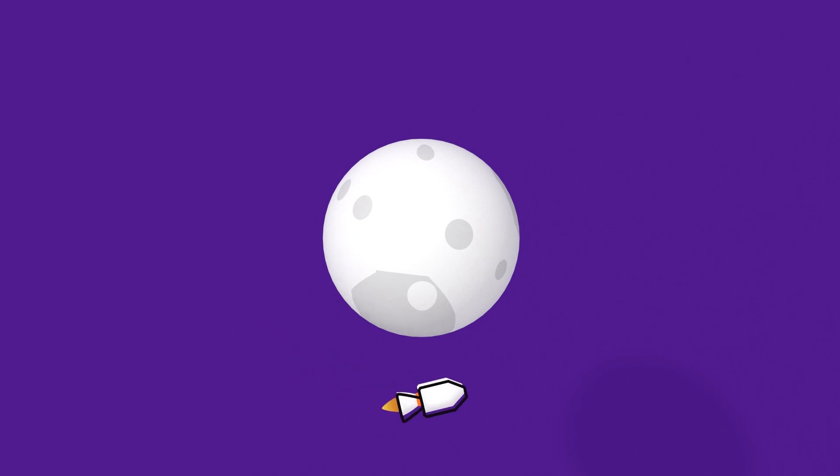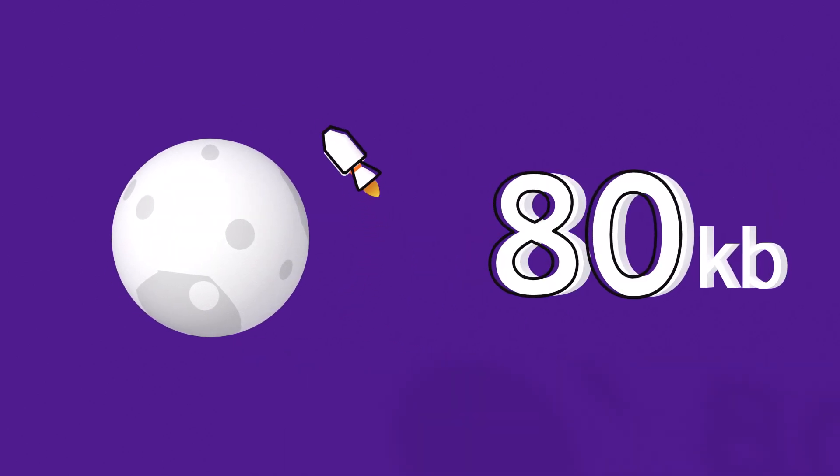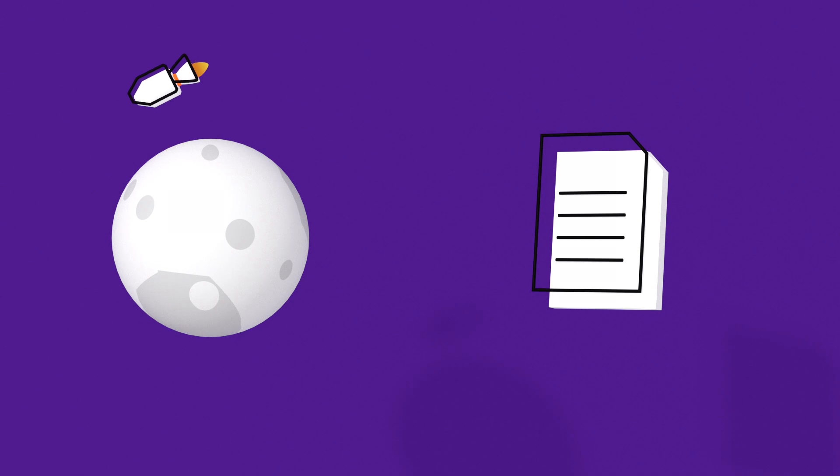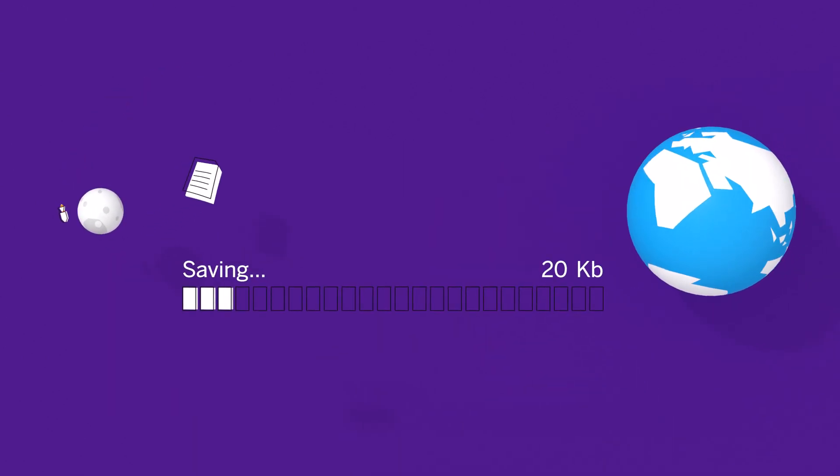When the first Apollo mission went into space, its onboard computer could store about 80 kilobytes of data, which is the equivalent of just a few pages of text.